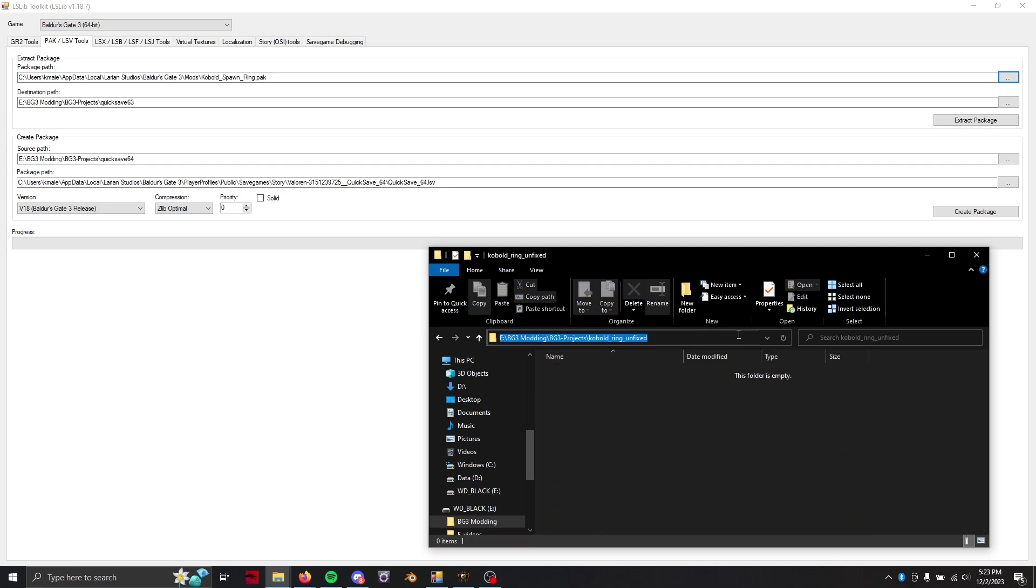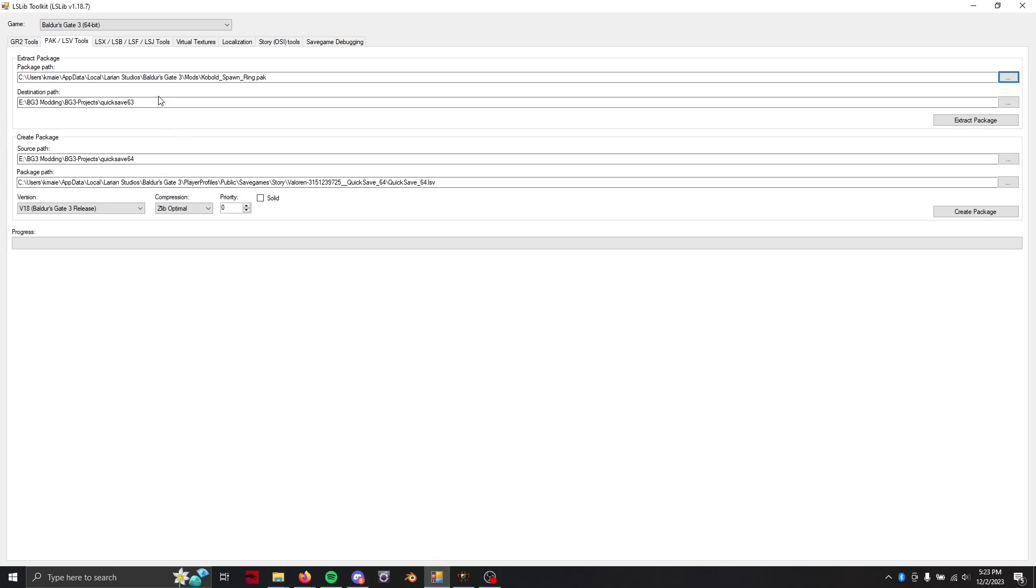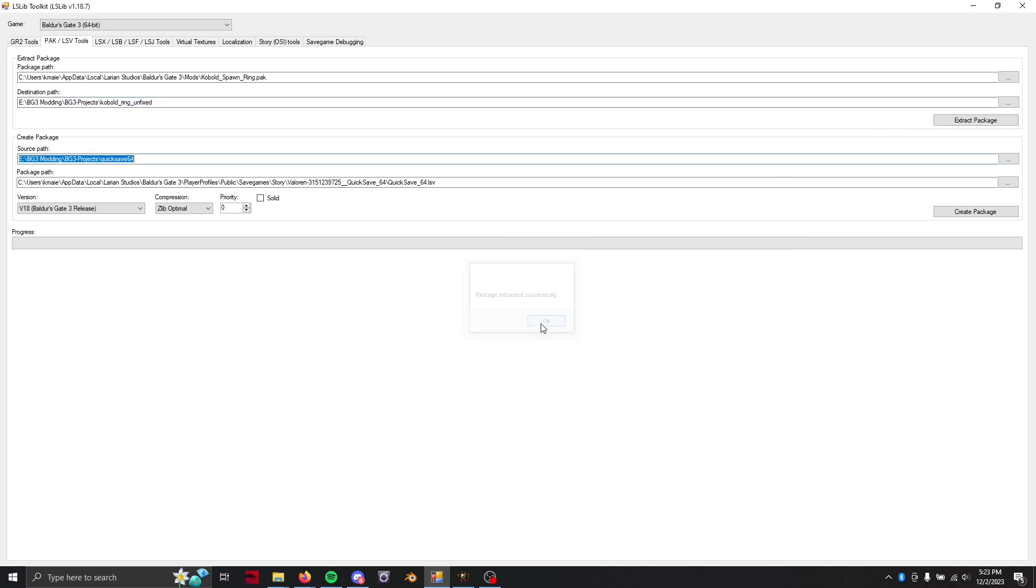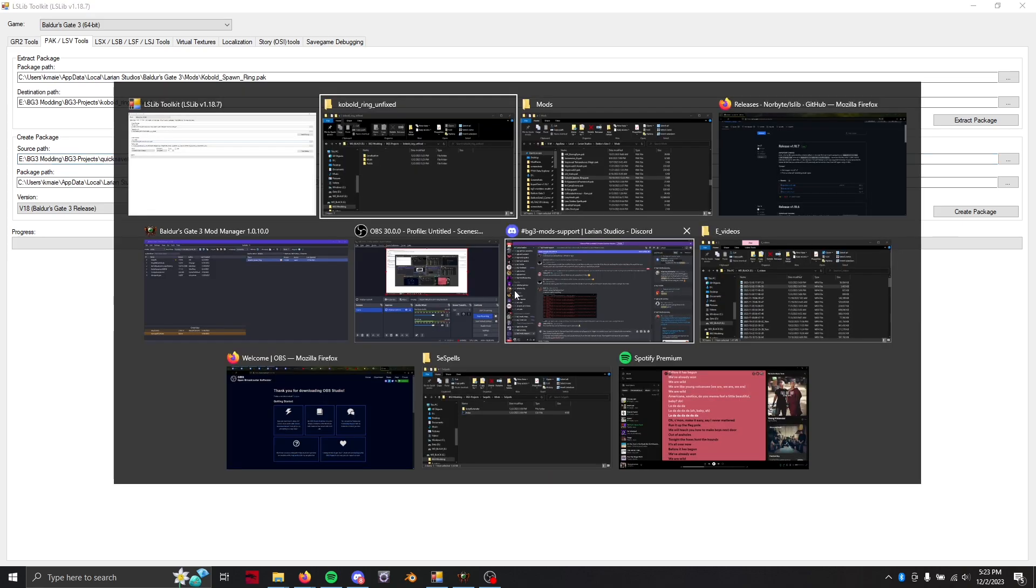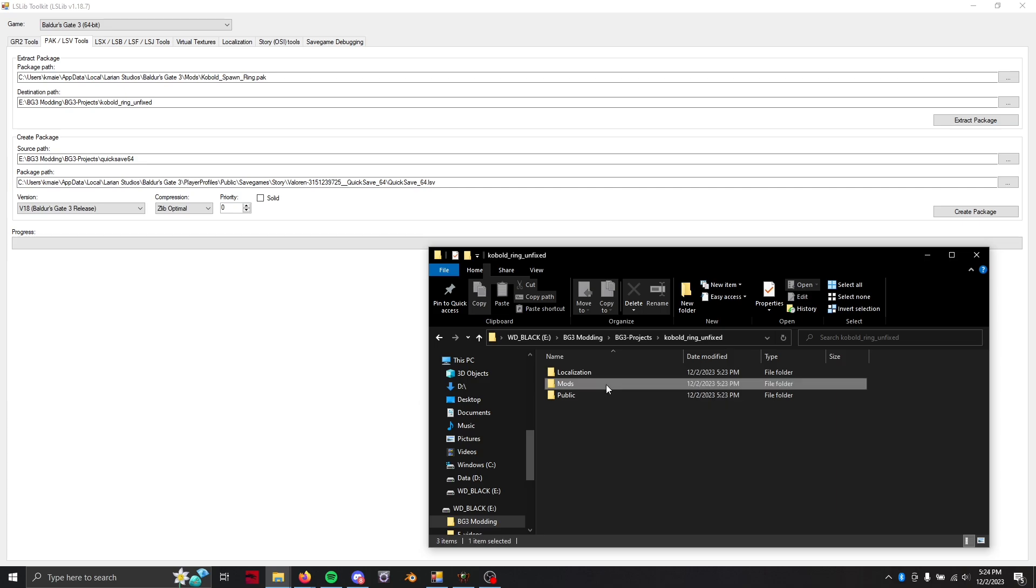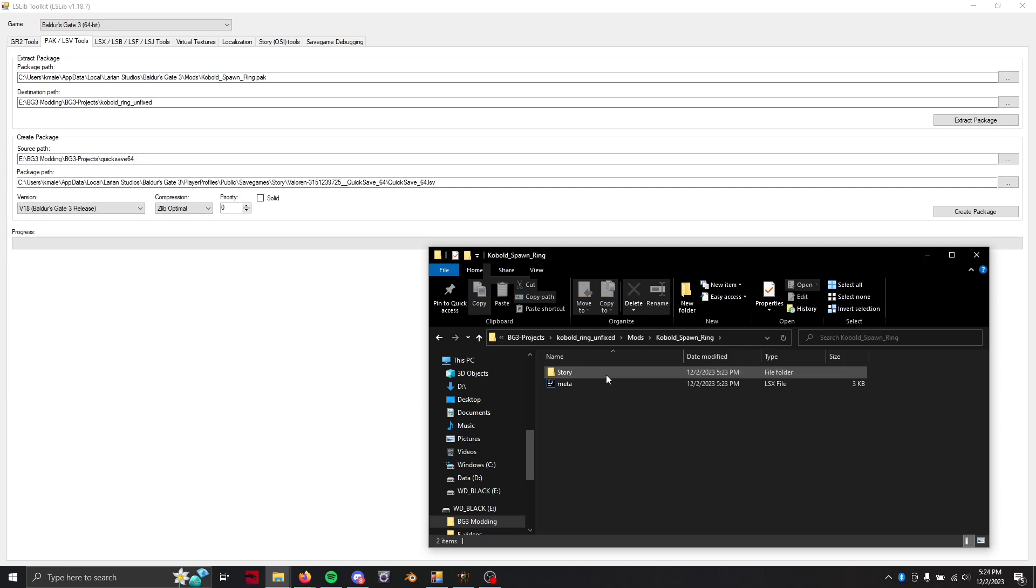Then we're just going to go ahead and copy paste that file path to here and extract package. Should only take a couple seconds to maybe a minute if it's a really big folder. But once we're done we're just going to go into the mods folder and there should be something called story.